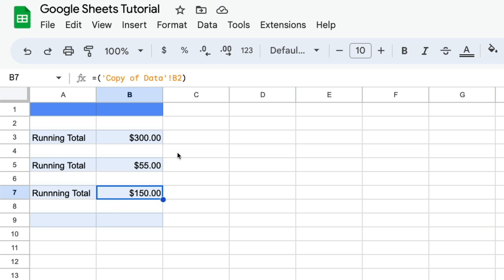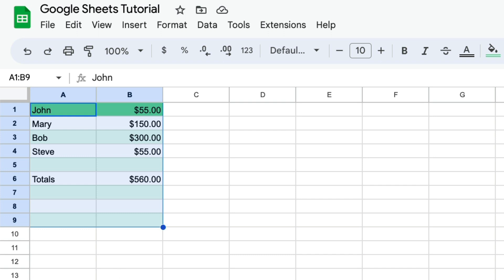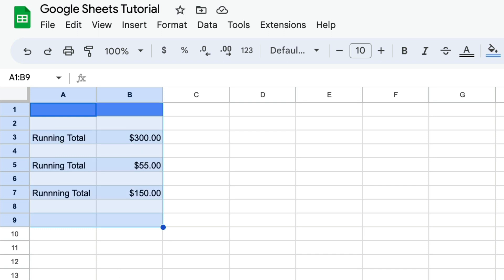So again, you can either manually type in the formula, which you can see up here, or you can just go ahead and type in the equals sign and then the parentheses, and it'll automatically start to where you can go to your other worksheets and pull from whatever cell you want to pull from.